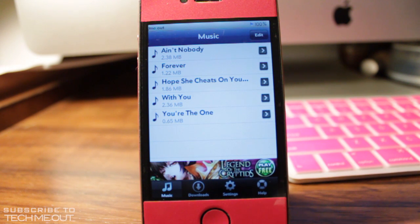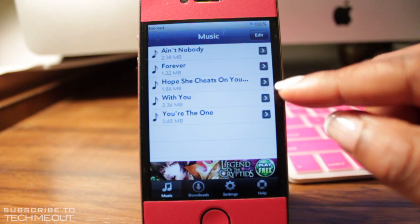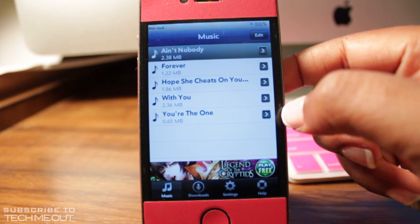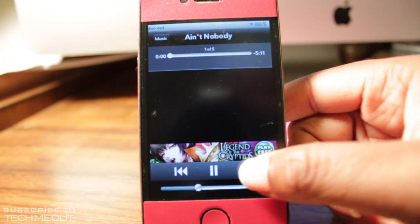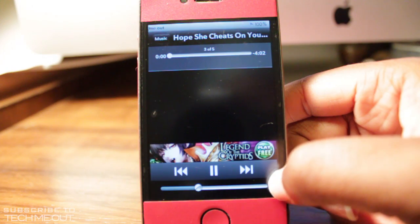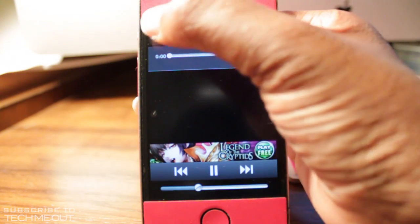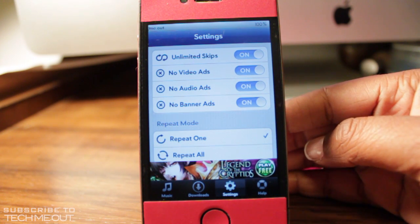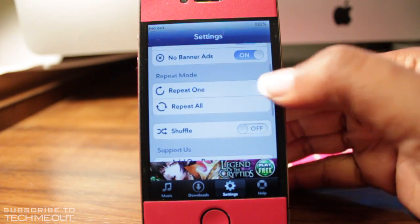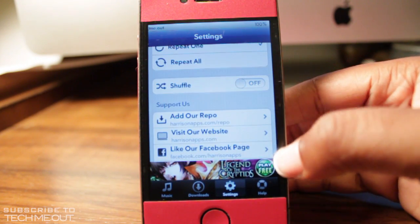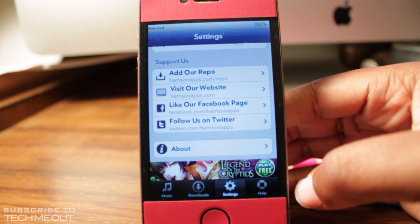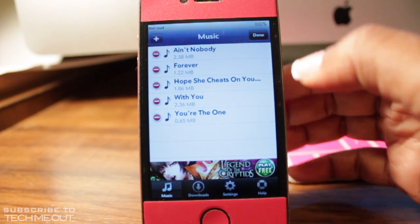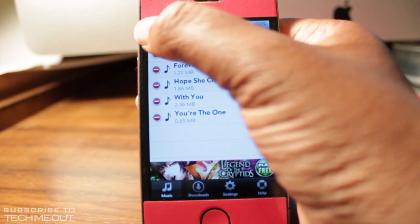This comes in handy when you hear a song you like and want to save it to listen to later. There's also a music player built within the app — you simply select a song and it starts playing. The downfall is that you won't get album art, but as long as I can hear my music, it doesn't matter. In the settings tab, you have options for unlimited skips, no video ads, no audio ads, and no banner ads. You can repeat a song, repeat all, or shuffle, and you can also click edit to create music folders.